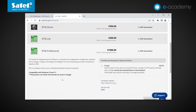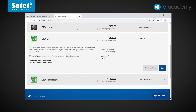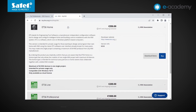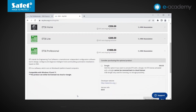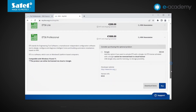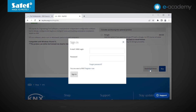They differ in a few details, such as the number of supported devices per system. This can be up to 20 devices in the light version, 64 in the home version, and unlimited in the professional option. However, we only need the demo version, which is free to download. Using it, you can create projects containing up to five devices. We therefore click the download demo button.